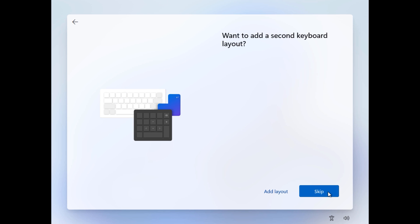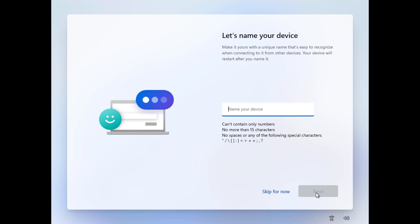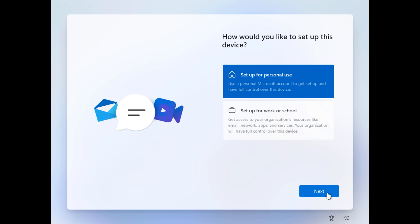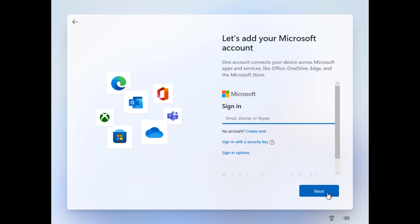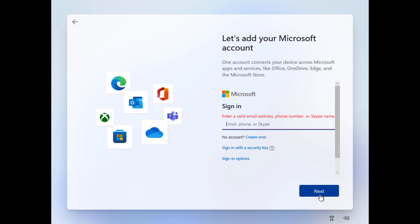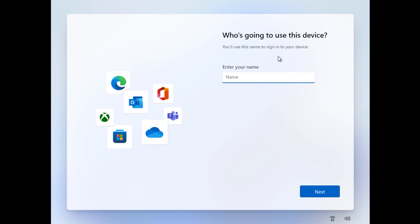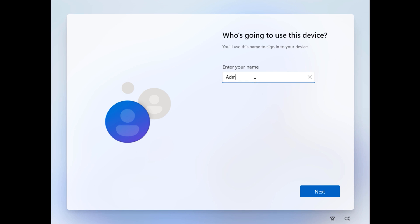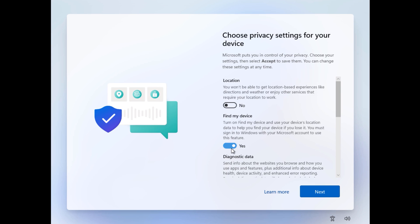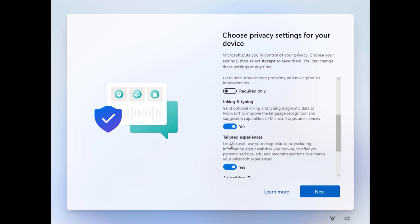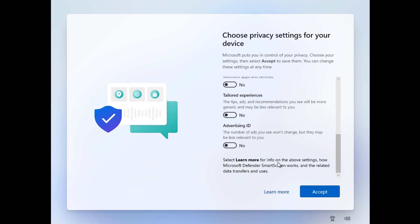Now select your country, keyboard layout, and name your PC. In this dialog you need to sign in with your Microsoft account, or create a new one. But if you want to create a local user account, simply disconnect your internet connection, then go back and type the name for your user account. Choose your privacy settings and click accept.